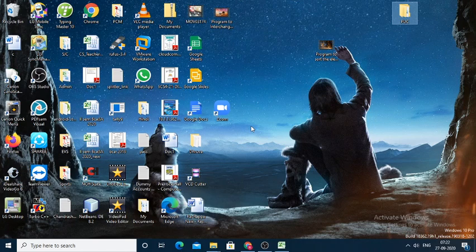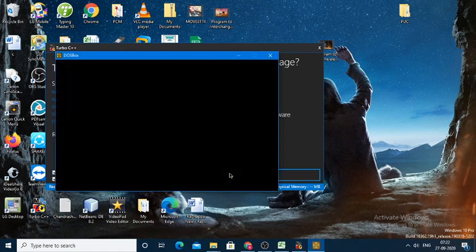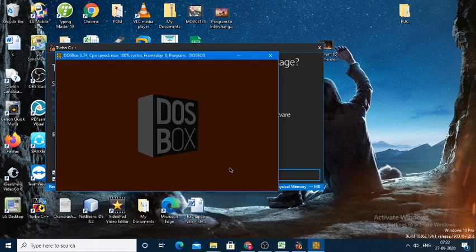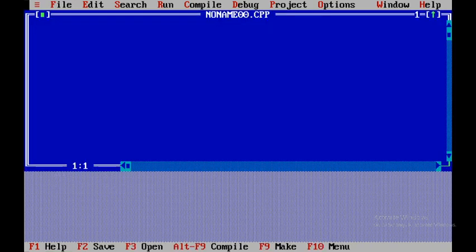Welcome. Today we will be discussing a C++ program to find the area and circumference of a circle. First, we will open up Turbo C++ and then click on the File menu.